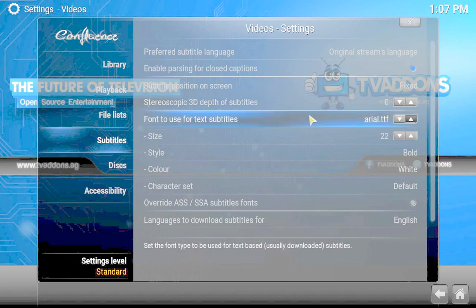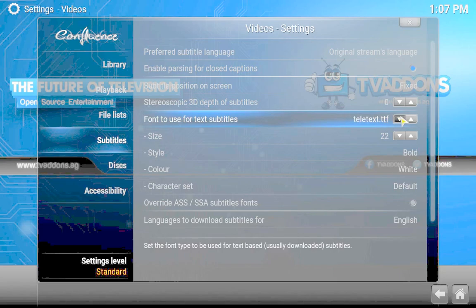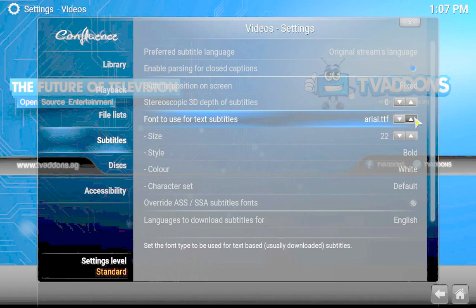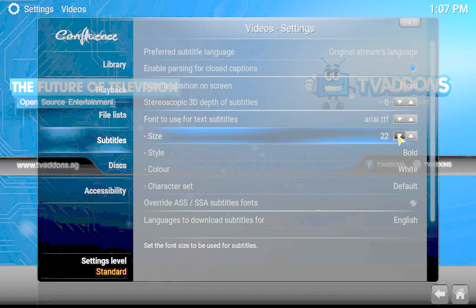The text options are Arial and Teletext. I usually use Arial, which is pretty standard for subtitles, but you can change it if you like. This is the size of the subtitles that come up.